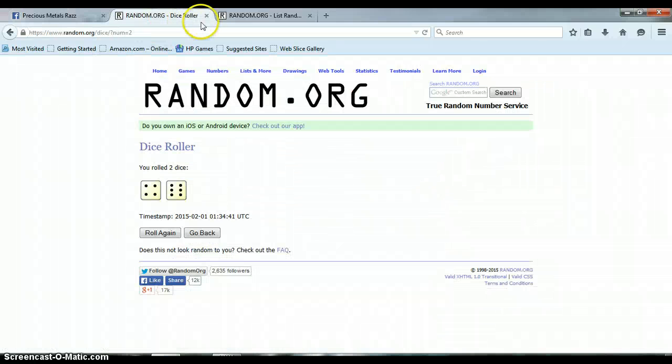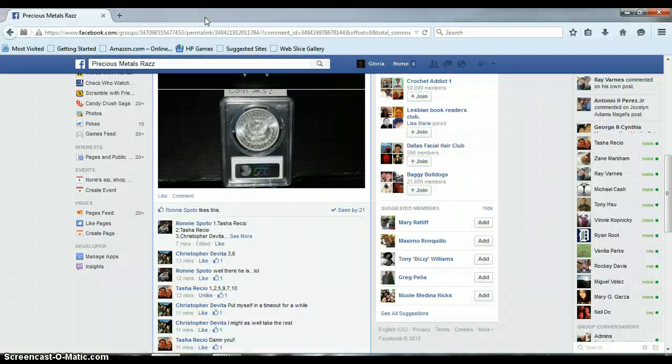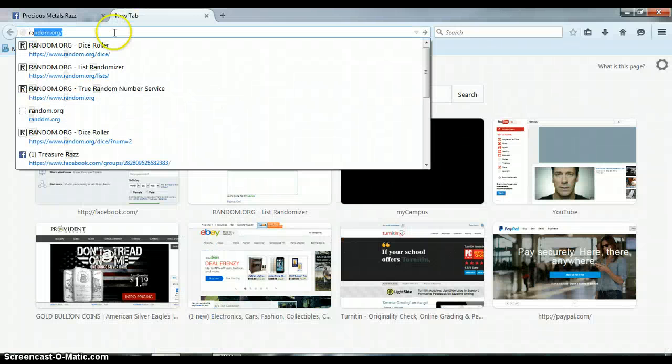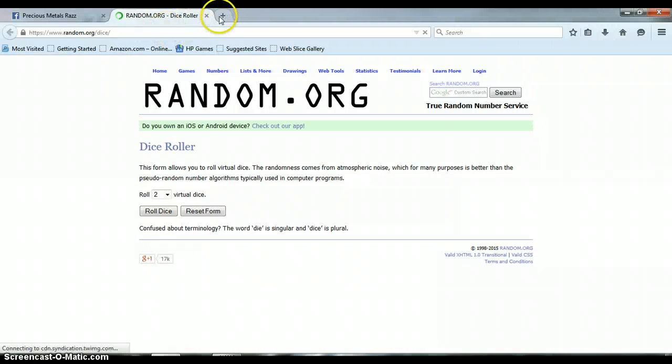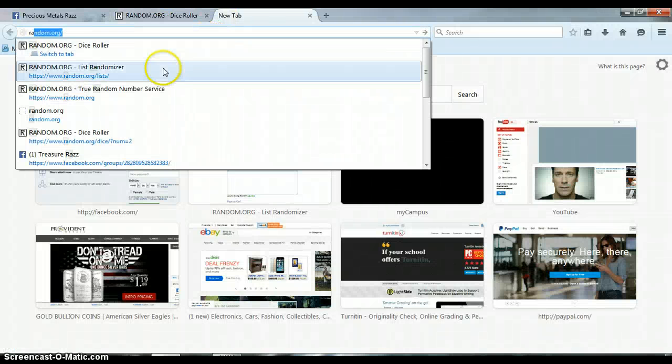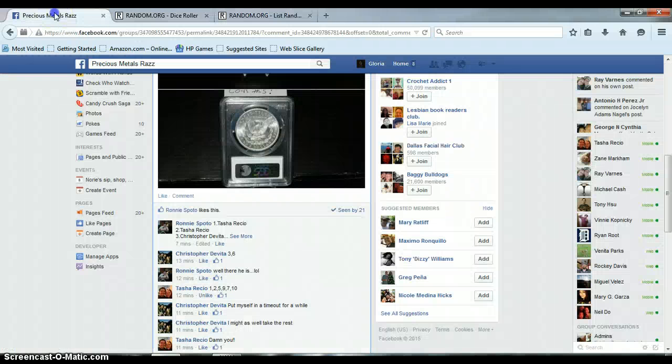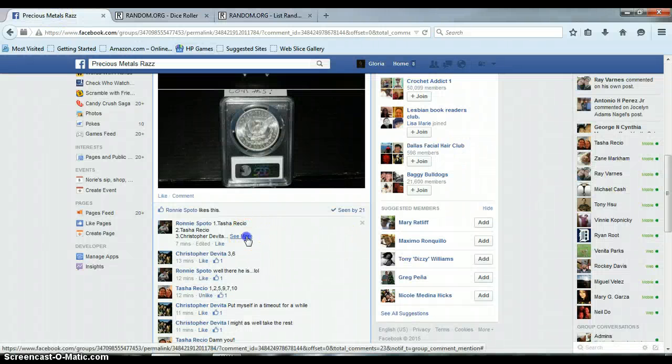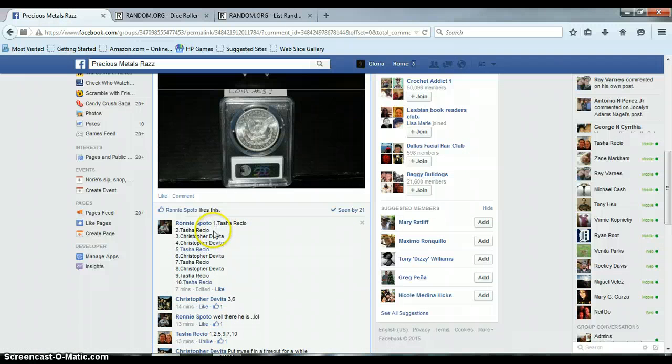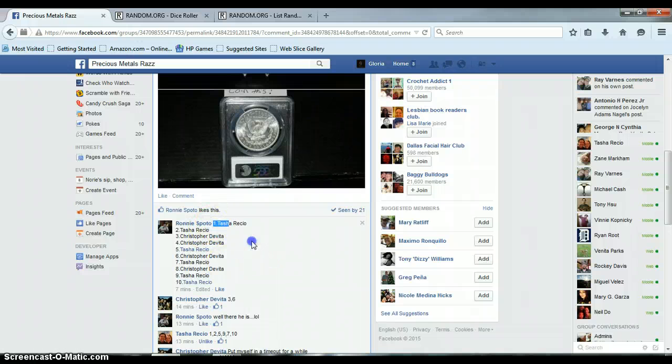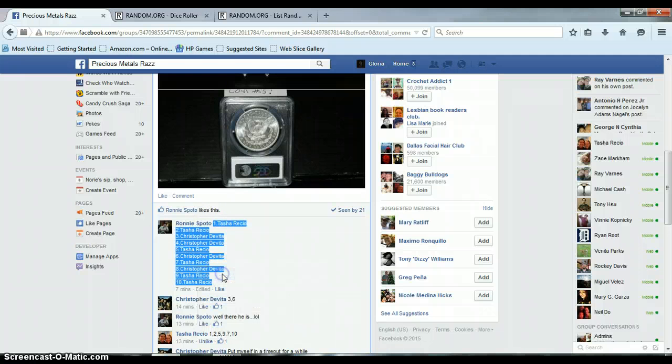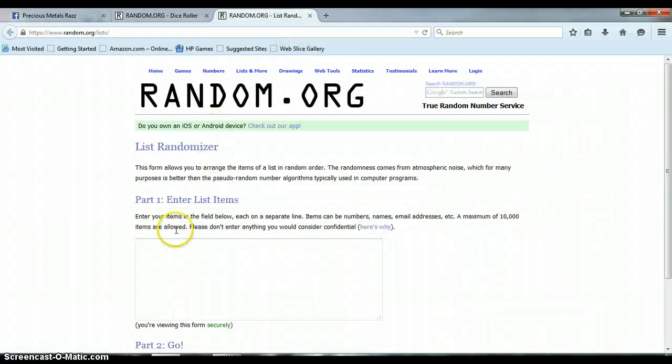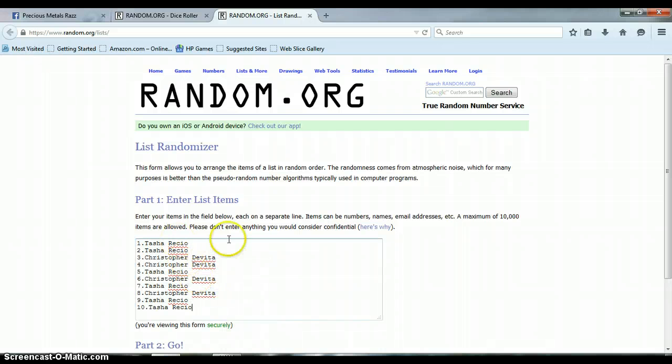Before I copy this list, let me close these out from my previous video. Dice roller, list randomizer. Going to this list, 10 items: Tasha, Tasha, Chris, Chris, Tasha, Chris, Tasha, Tasha. All right, good luck y'all. Copy this randomizer. There's a list 1 through 10, nothing's changed.